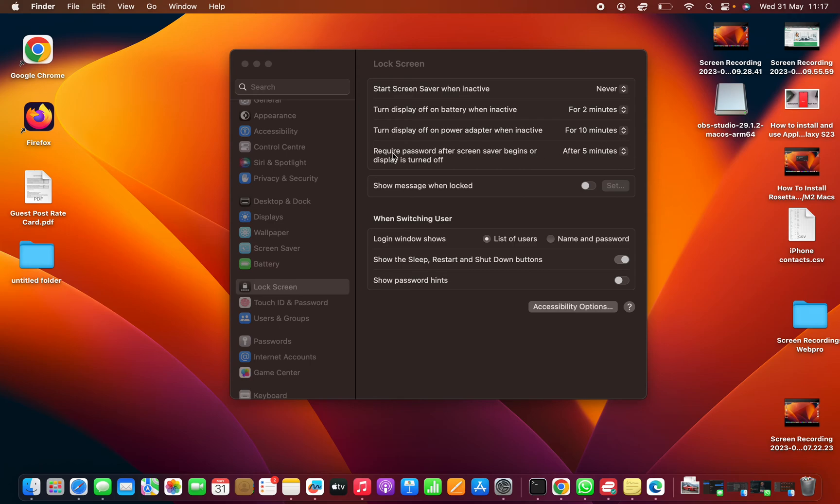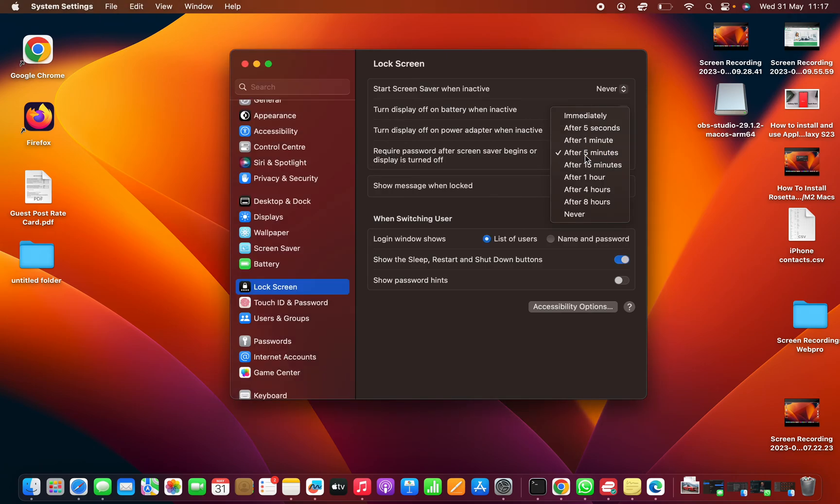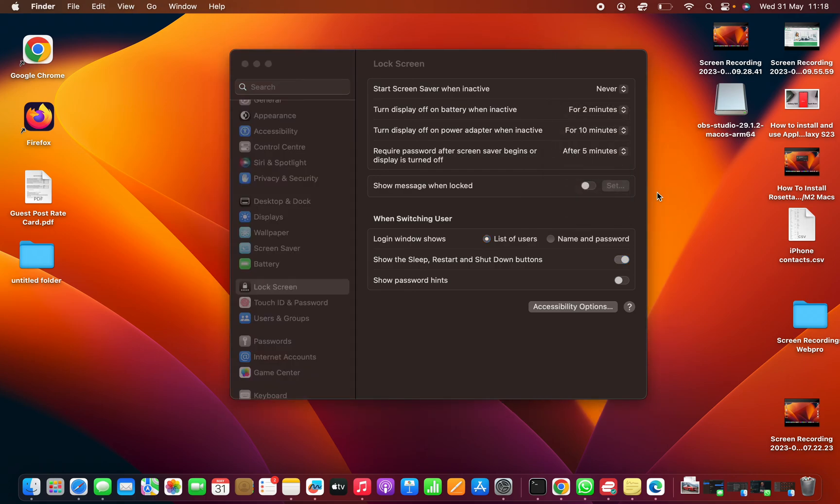You can have your computer require a password after screen saver begins or display is turned off after a certain number of minutes. Obviously, you can also disable that if you want to. But that's basically how to adjust the sleep settings of your MacBook running macOS Ventura.